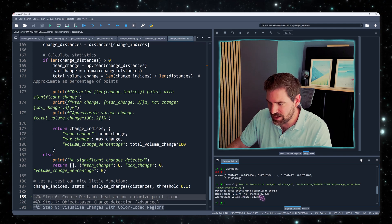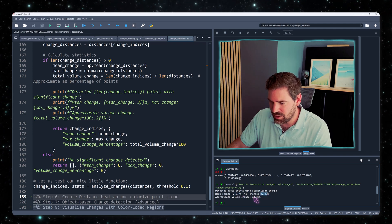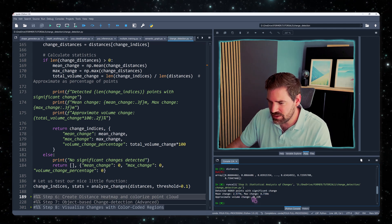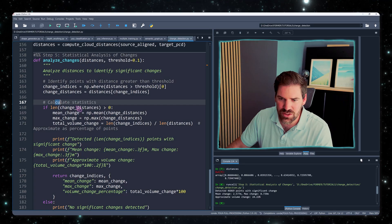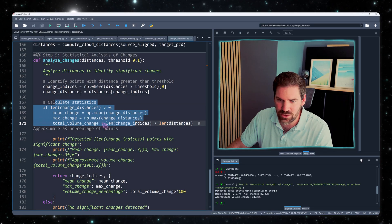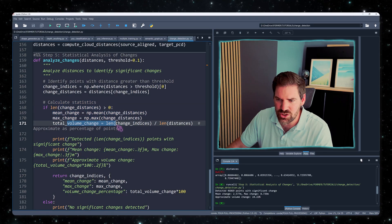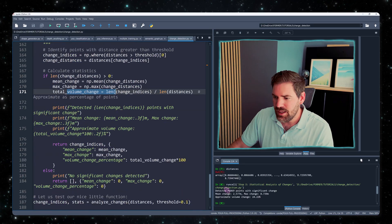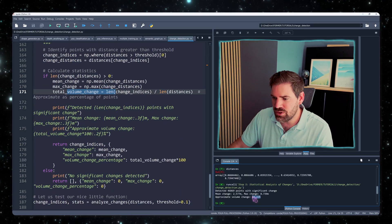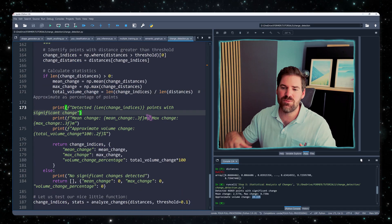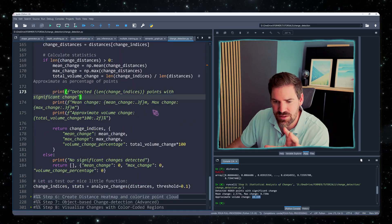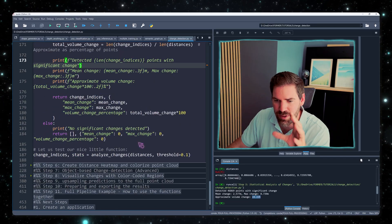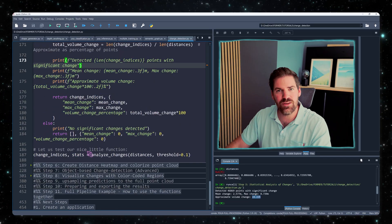And the max change 8 meters. And we see that I also compute some kind of volume change. This is what I have here, total volume change. And this is 24%. So this is just a rough idea, and this is only based on the points themselves.